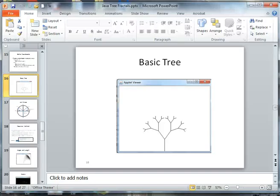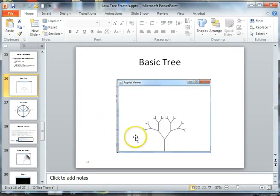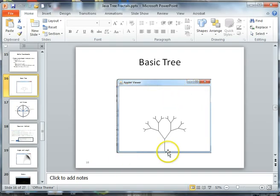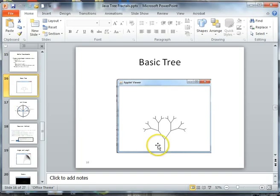Welcome back to our fractal project. In our last video we learned how to draw our applet viewer, and in this video we're going to learn how to draw our first base fractal, which is a tree.